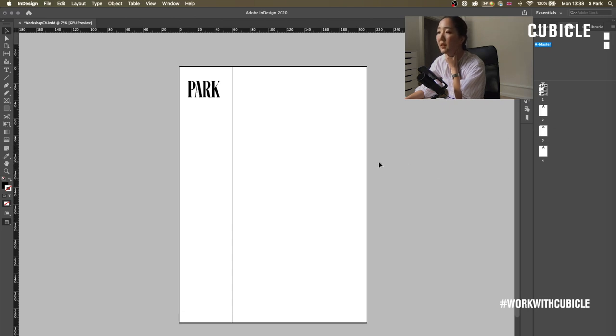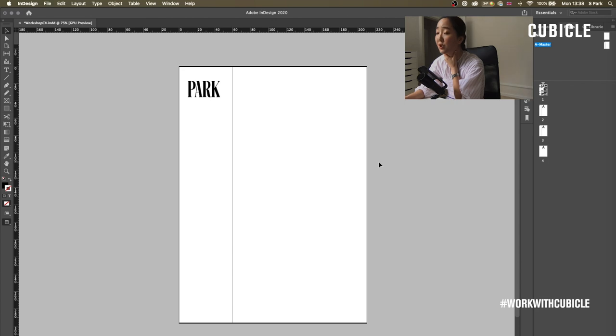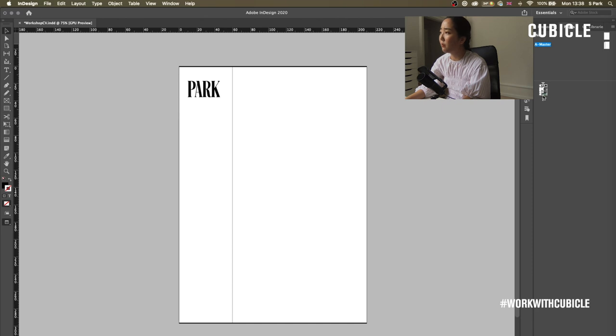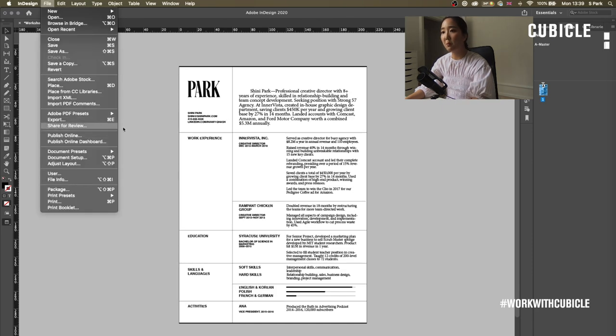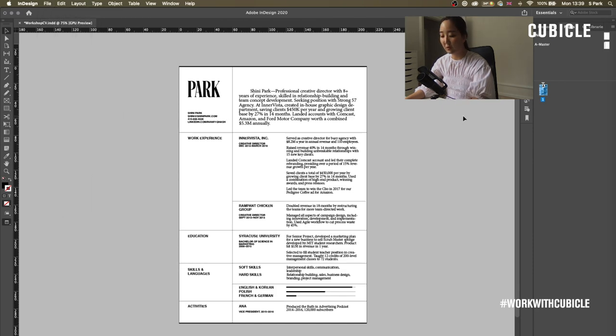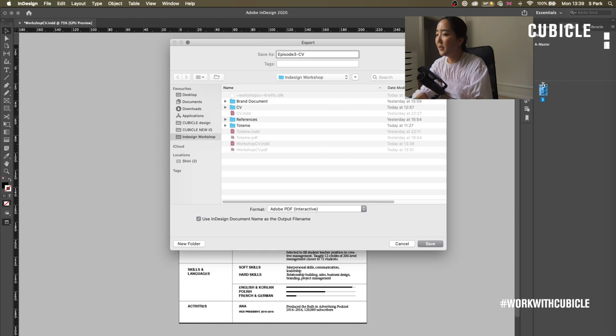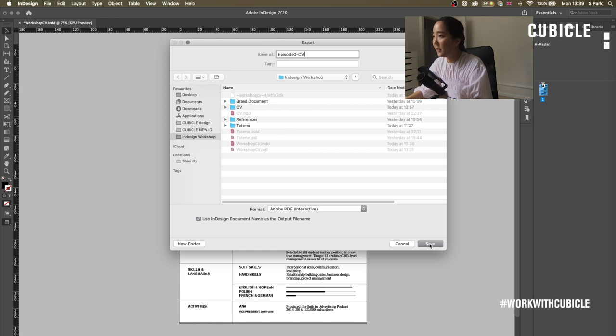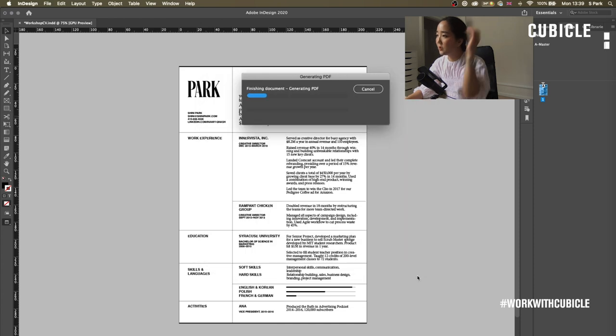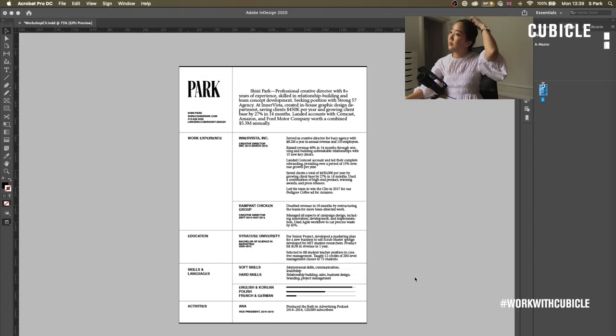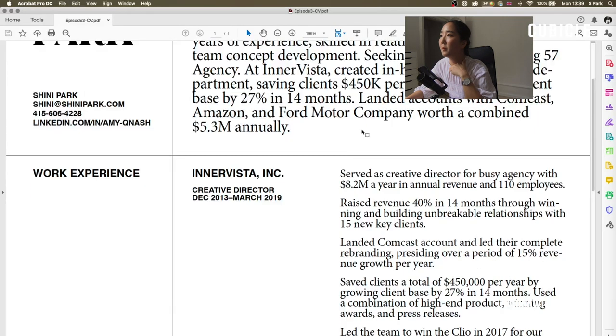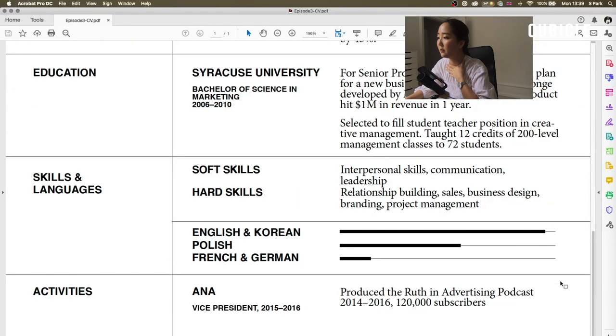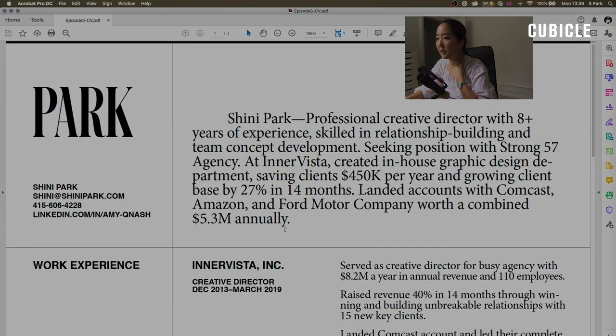So it's as easy as that. It's really making your workflow a lot easier, a lot more efficient. You can really design pages and documents really quickly, as long as you have your branding set up. To export, file, export, or we do Command-E. Okay, let's call it Episode 3CV. Adobe PDF Interactive is fine. And then go ahead and save. Yeah, that's it. You just save. And it'll pop up in Acrobat. And it was as easy as that.